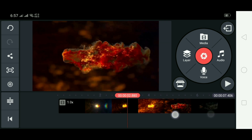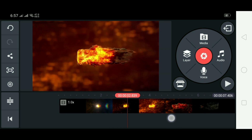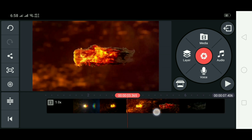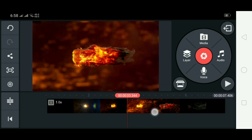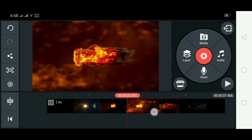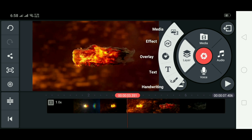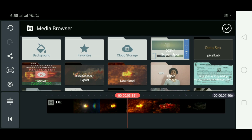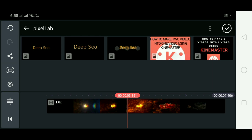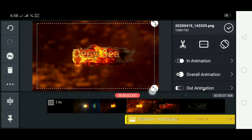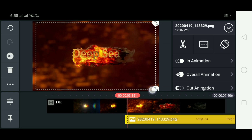Navigate to the 3:35 part of the video. Once you're there, click on Layer, then Media, and select the image you created in Pixel Lab. Adjust the size to fit the video frame.